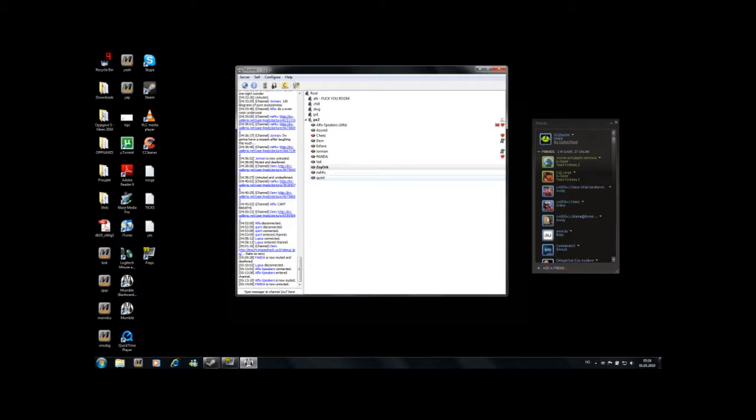Like, who the fuck has in Granary 58 health before they get in the first door? How is that even possible? What map? What map? Granary. Come again, come again.